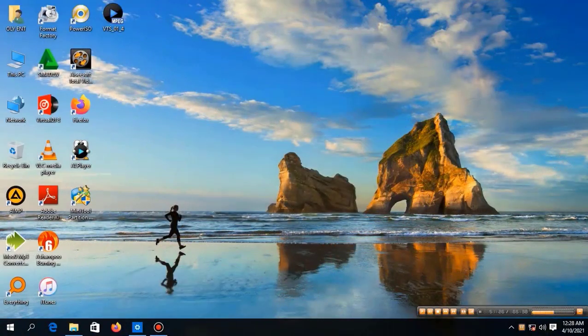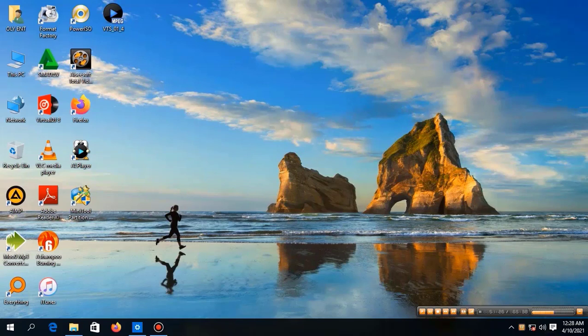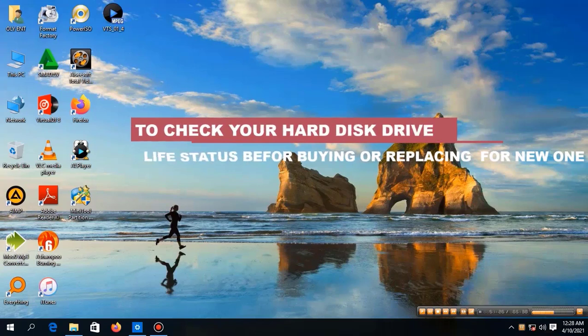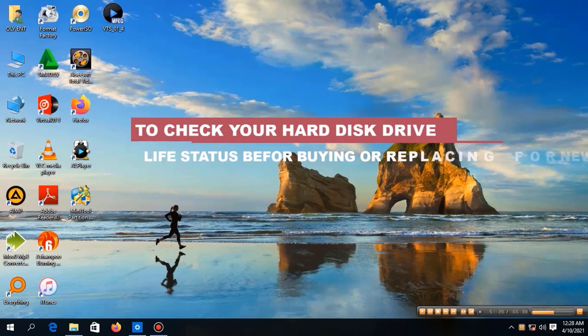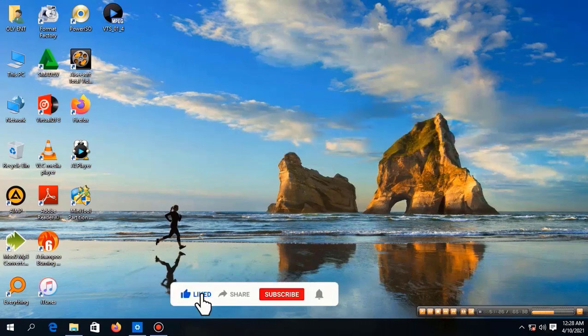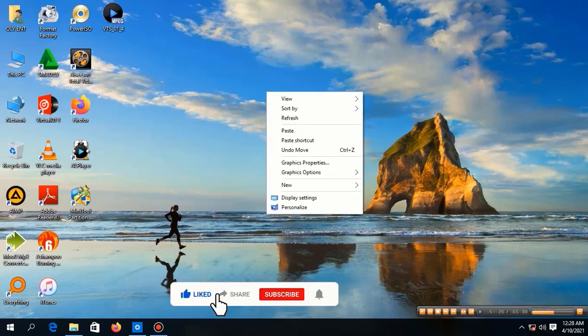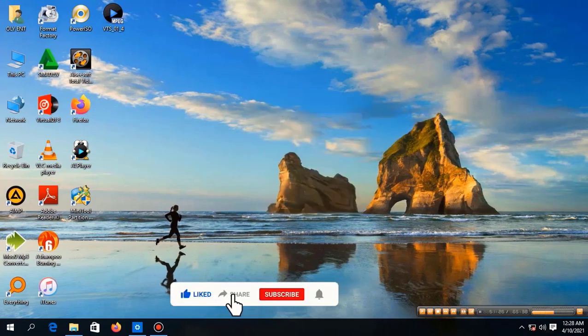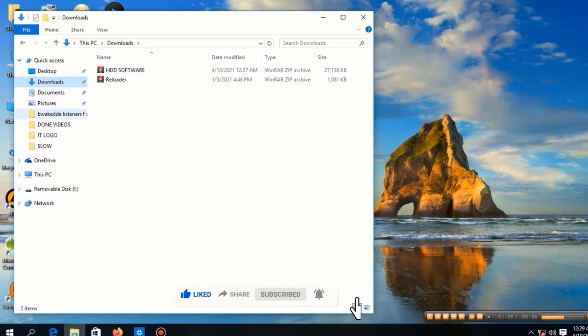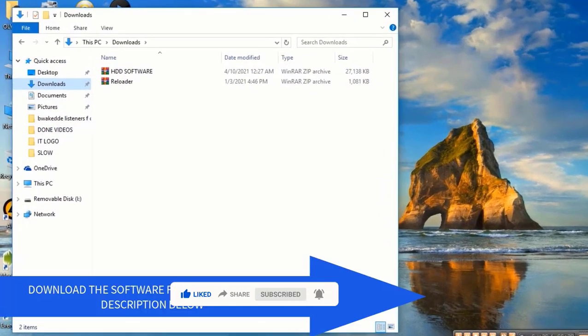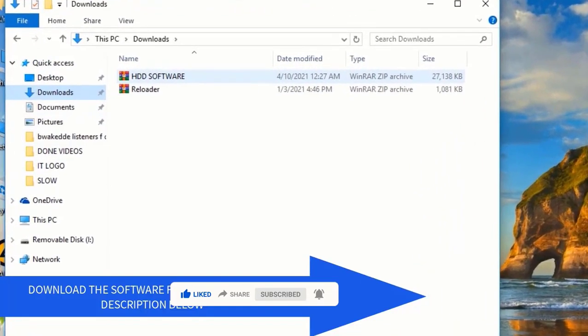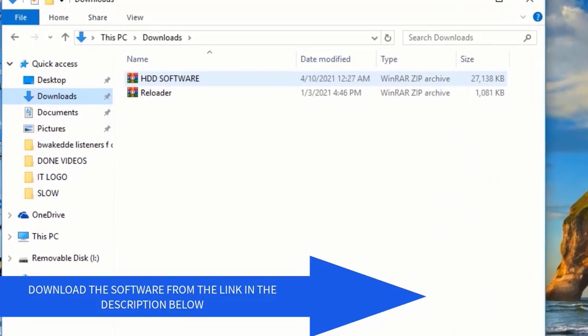Hello guys, it's me Kes, and today I'm back with another tutorial of how to check your hard disk drive life status before buying or replacing a new one. It's also going to help you in knowing when to backup your data before it crashes. And please, if you're new to this channel, don't forget to like, subscribe, share, and enable the bell icon so that you don't miss out on helpful videos.